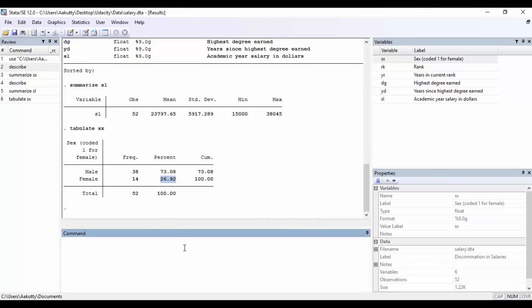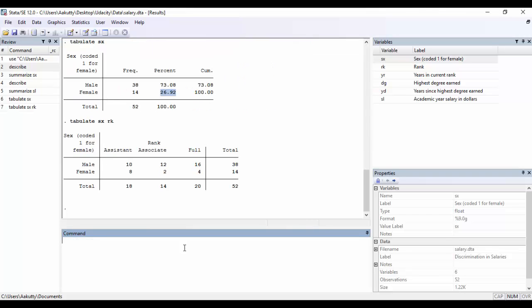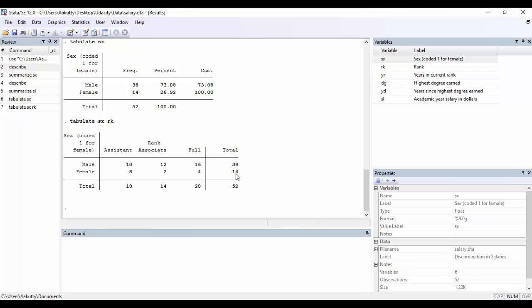Now suppose I want to find the cross frequency between this sex variable and the rank of the professor. I can do that by entering both variables after the tabulate command. So I'm typing in tabulate, followed by the first variable, which is sex, and the second variable, which is rank. And here we go. Stata is showing me that out of the 18 assistant professors in the college, 10 of them were male, 8 of them were female. So generally, it looks like there is a lower proportion of female professors in this university, and majority of these female professors are assistant professors.